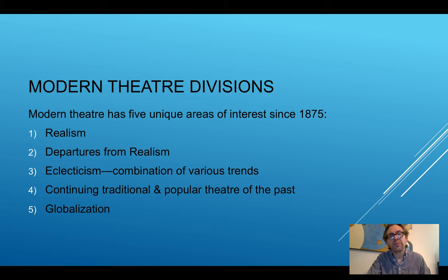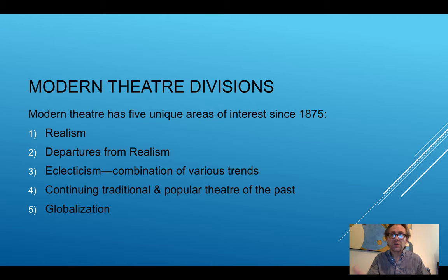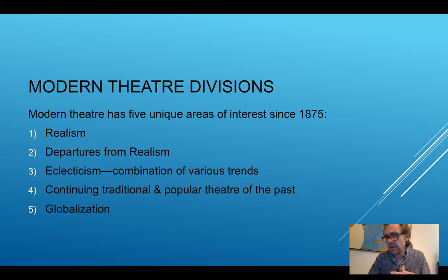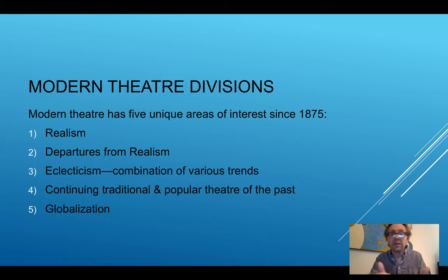And then of course we have globalization, which is when we allow artistic influences from around the world. I directed a play once in a Kabuki style, bringing that style to a play and attempting to teach students about that experience. But globalization is also about looking at performance studies and different ways in which performance occurs globally, whether in different cultures, countries, cities, and different ways in which we can experience something that is theatrical.